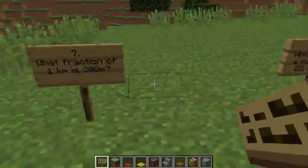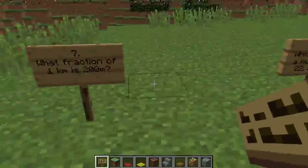Question 7: What fraction of 1 kilometre is 200 metres?